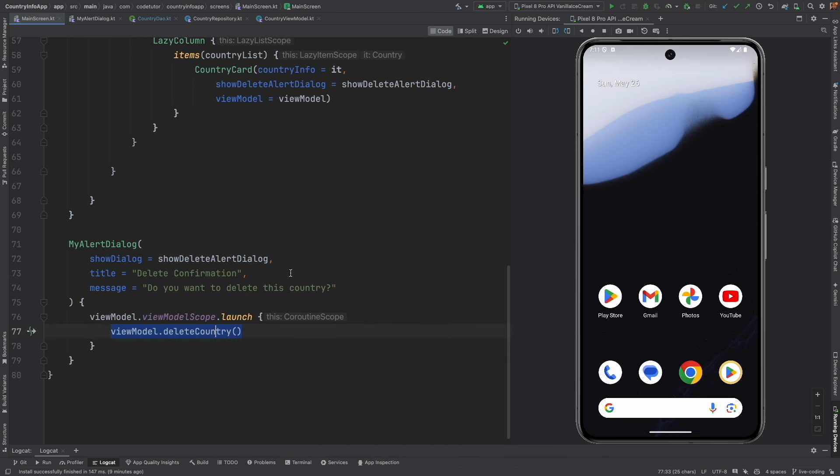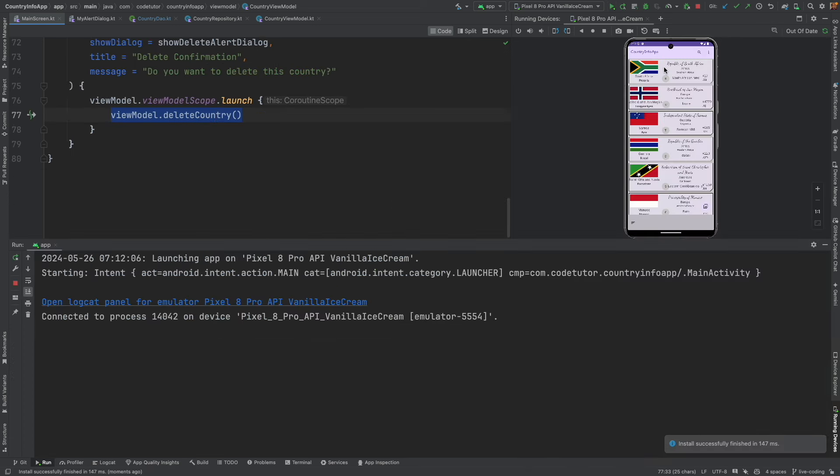But we also observed that the delete is not working as intended. Let me run the code here.